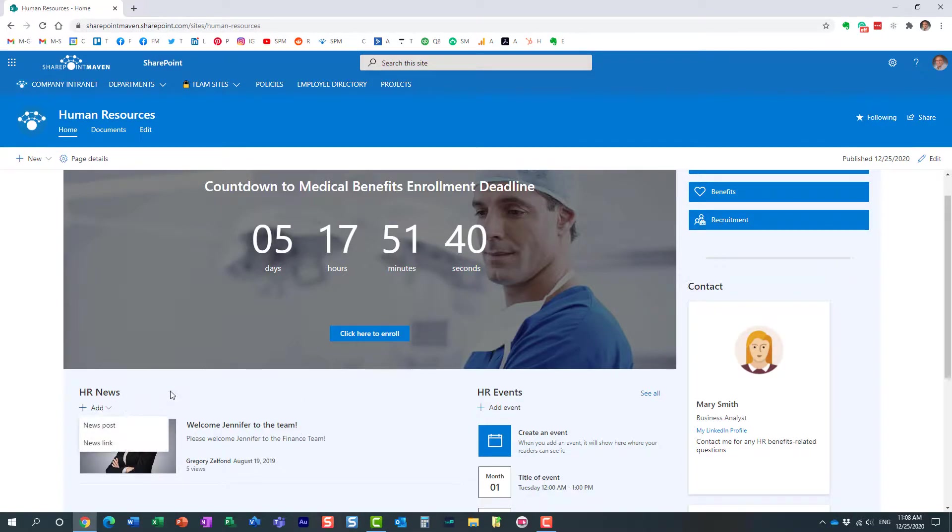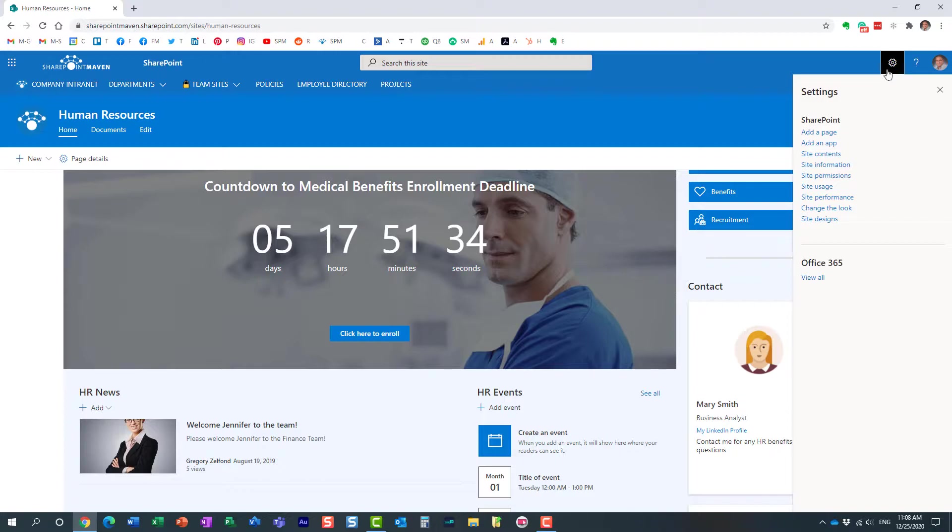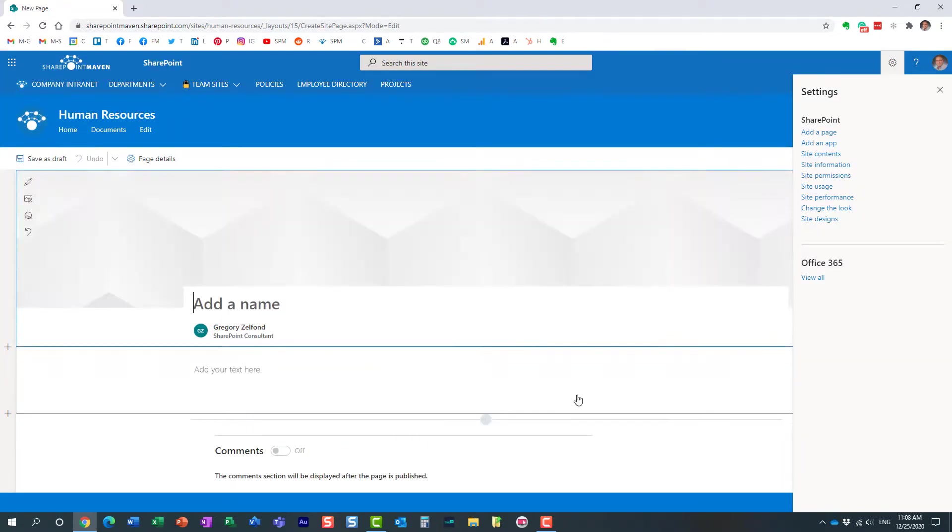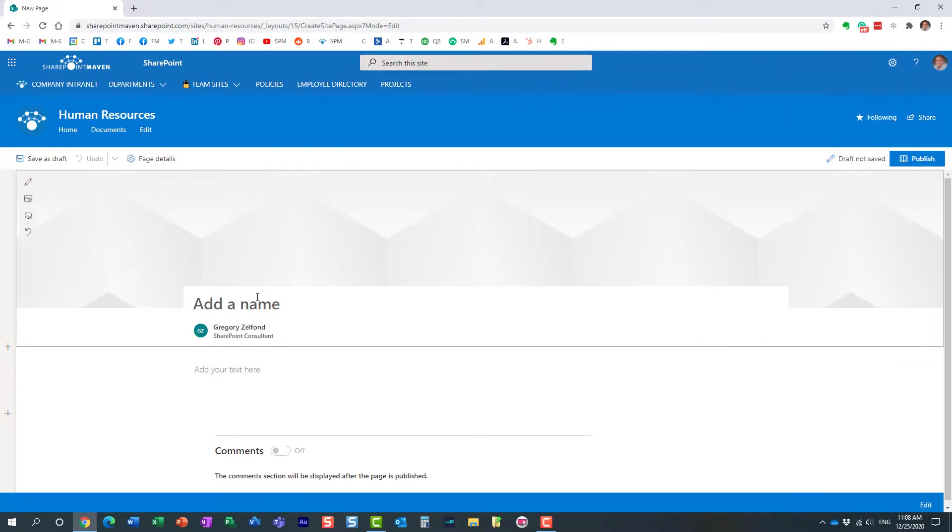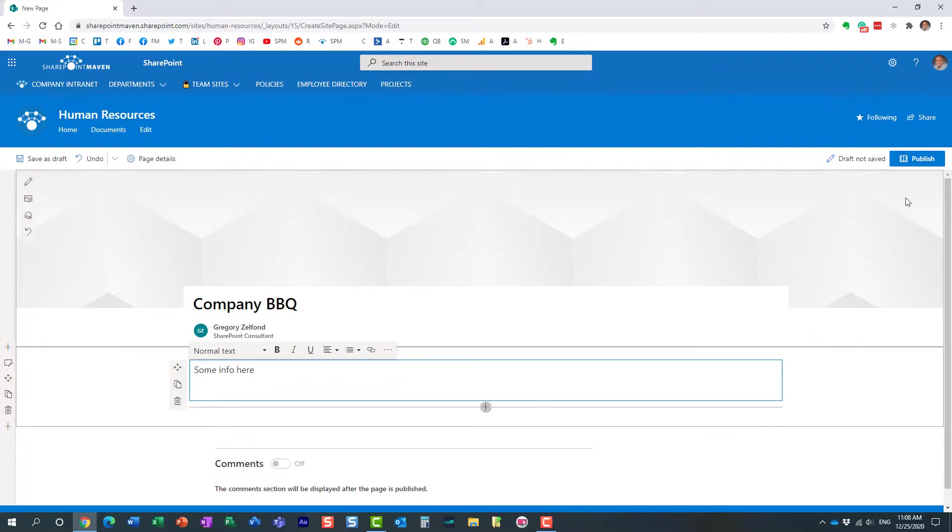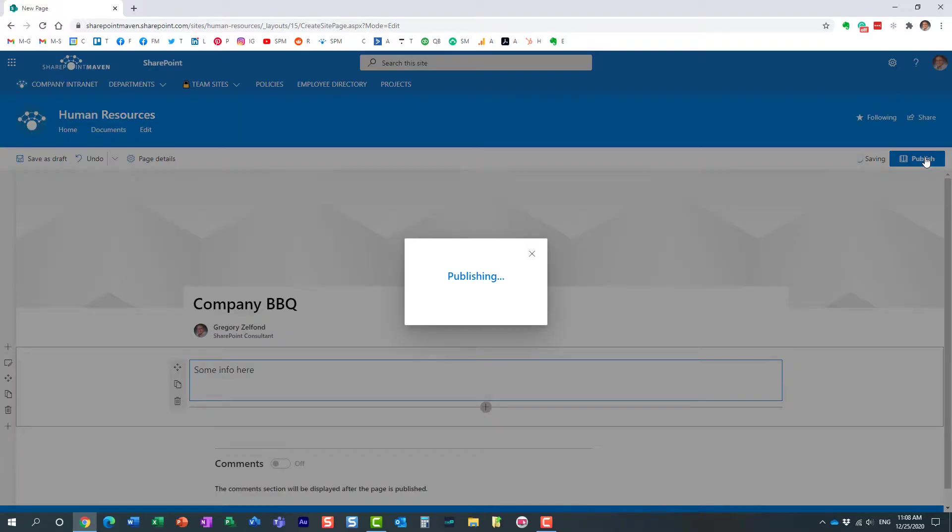So let's go ahead and let me show you how you can convert a page to a news post now. Let's go ahead and create a new page first. Here we go. Let's start with blank and I'm going to give it a name. Perfect. Maybe some text here. About the event. Here we go. Publish. Obviously I published the page.